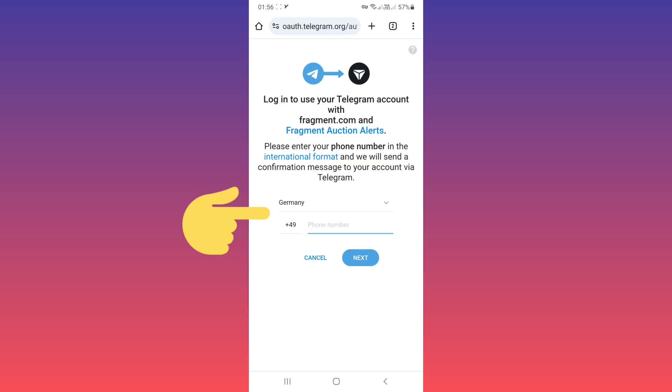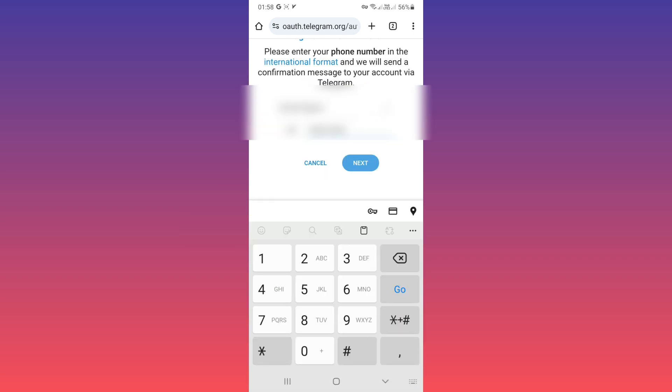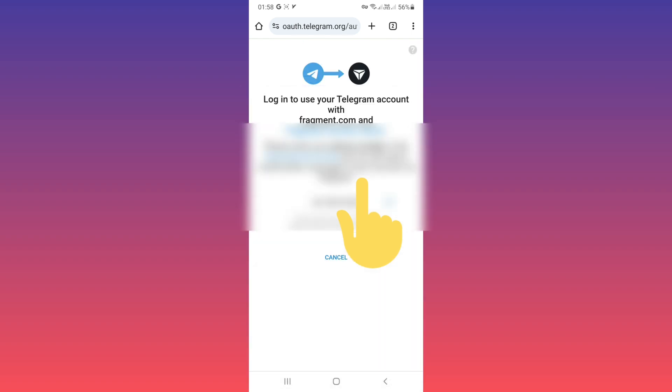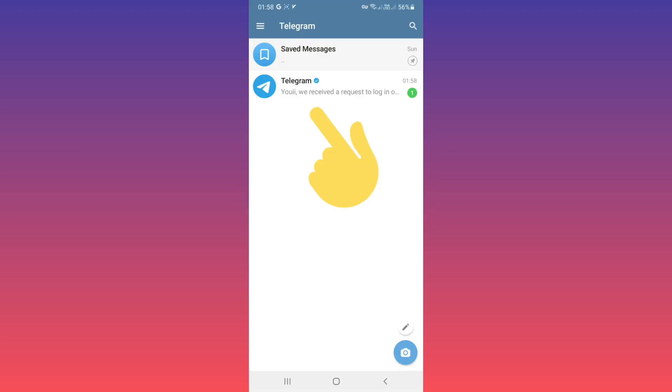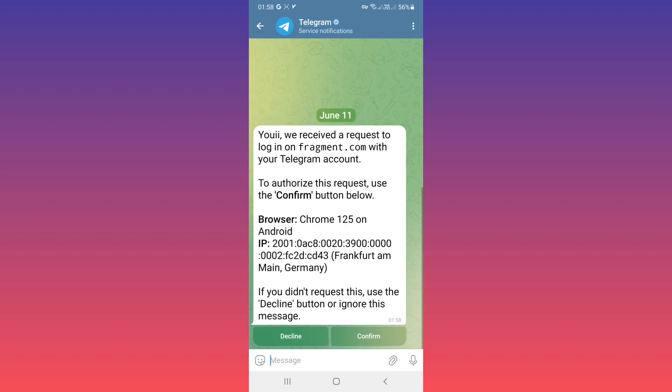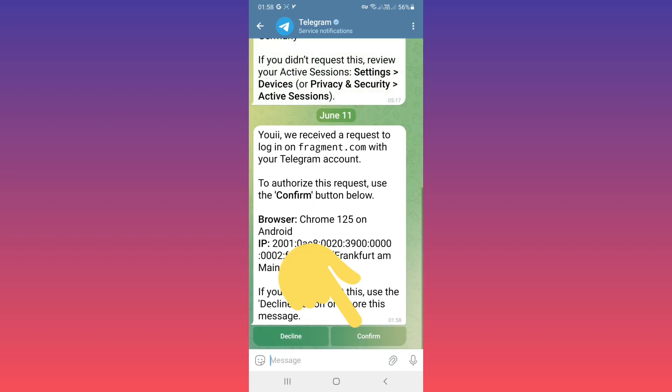Choose your country and write your phone number with your country code, for example, tap on next. Now telegram will send you a message and you must confirm your access via telegram. Now open your telegram, open that message and tap on confirm.